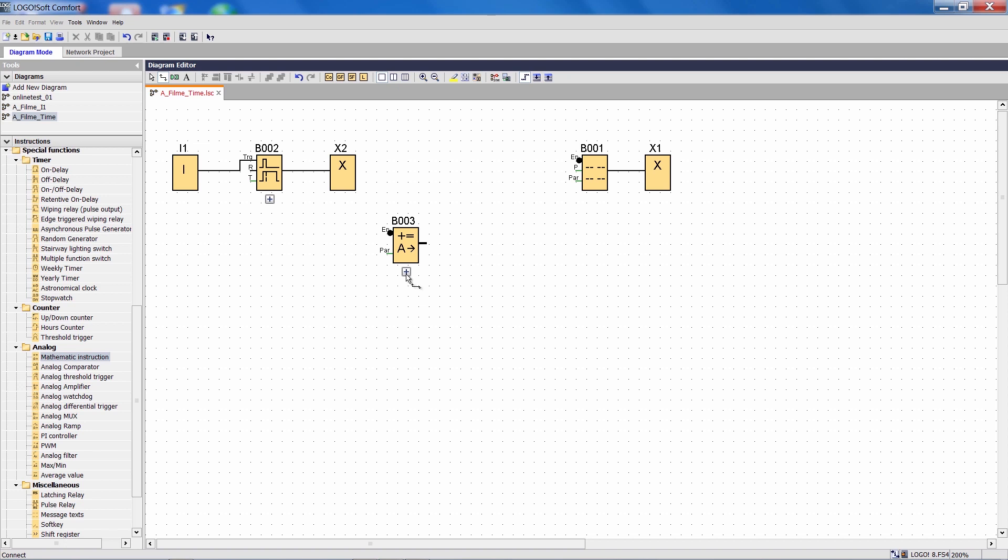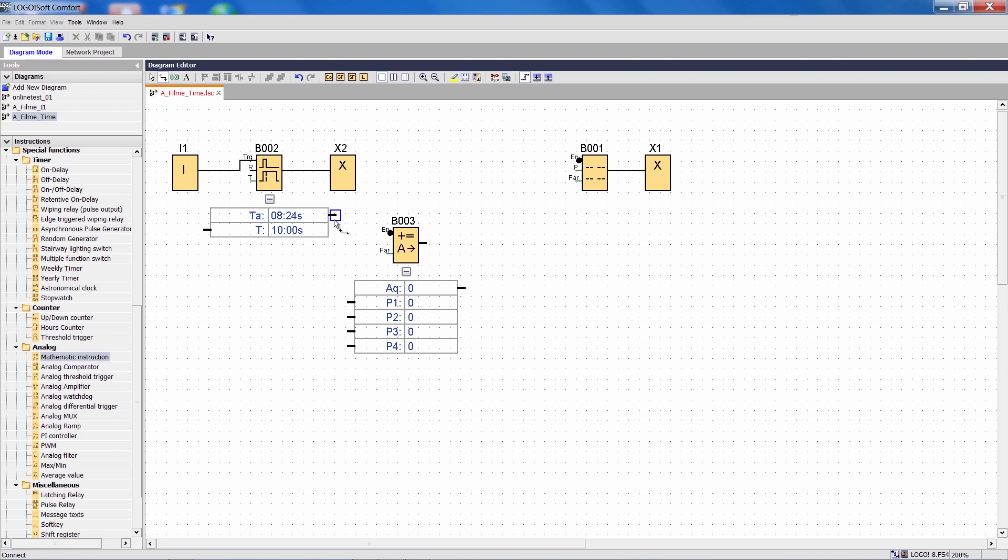I open the parameter blocks for the OFF delay and the mathematical function, and then I connect the output of this OFF delay with parameter P1 of the mathematical function.